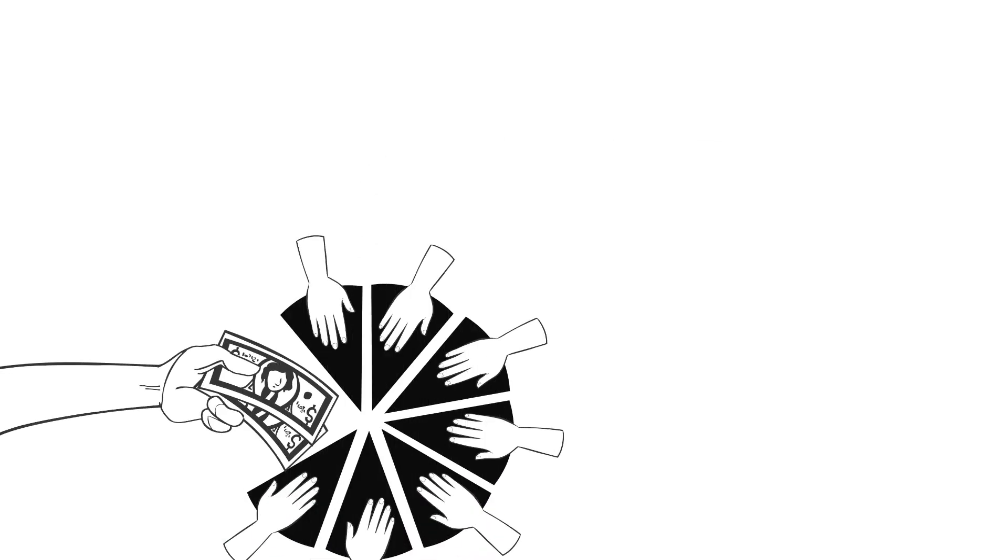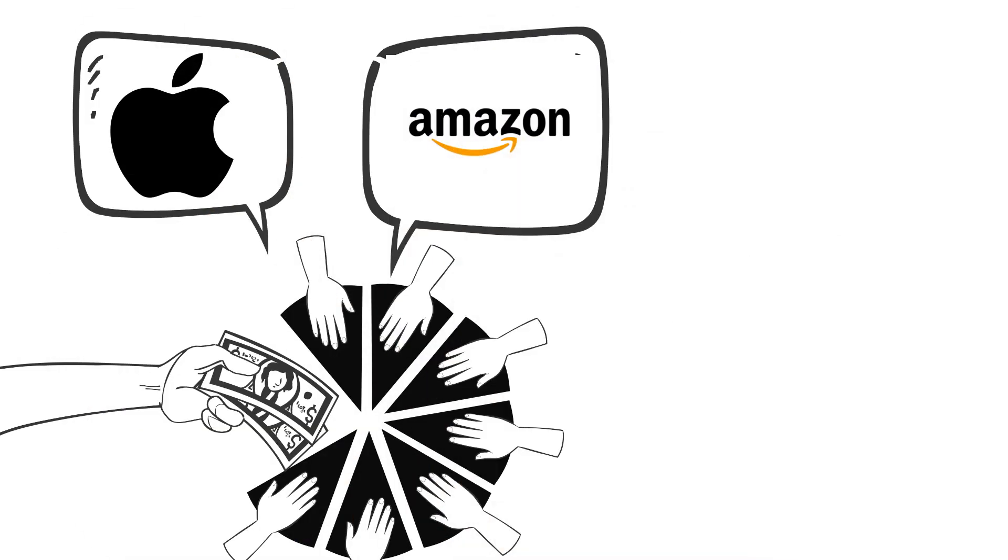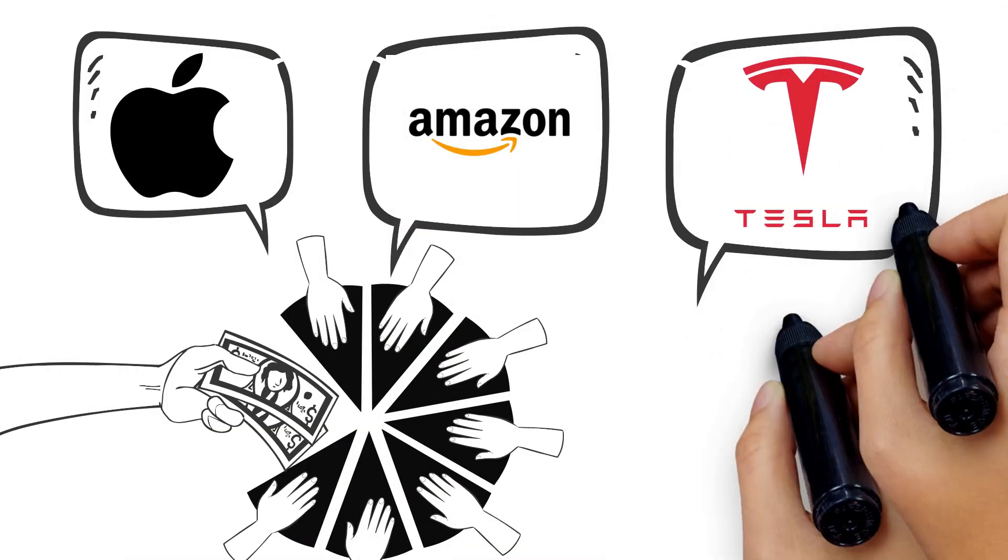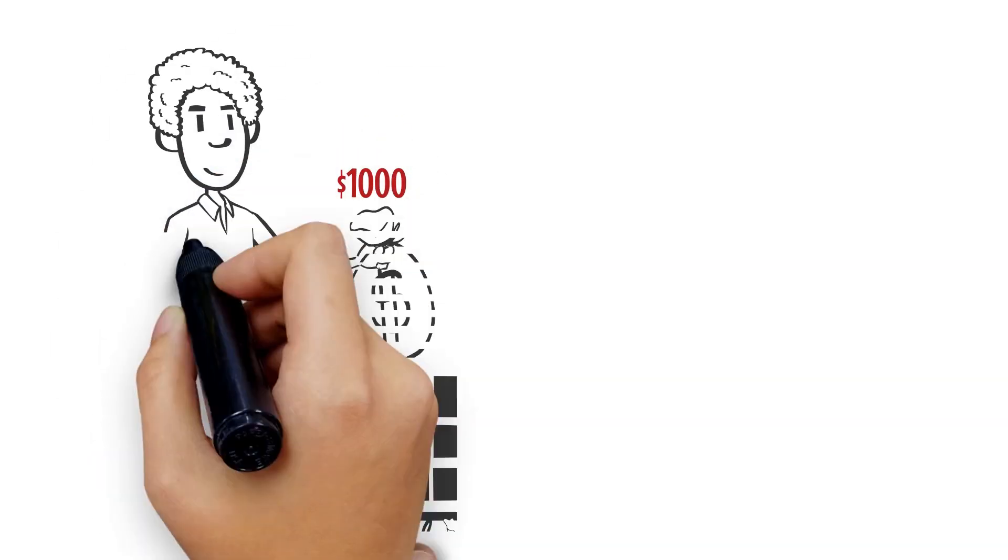You might even acquire fractional shares of your favorite firms, such as Apple, Amazon, or Tesla, and experience the thrill of owning a piece of these industry giants.